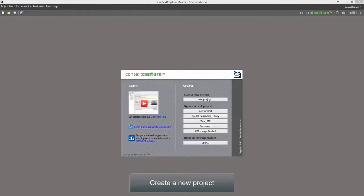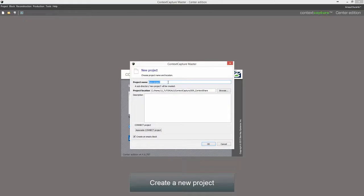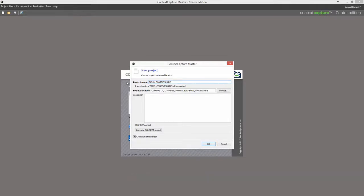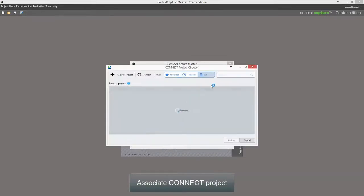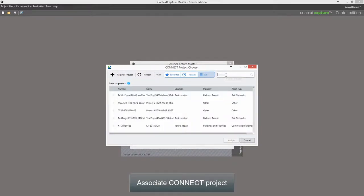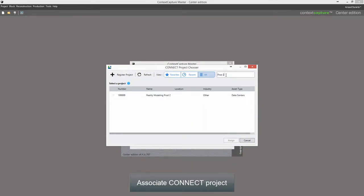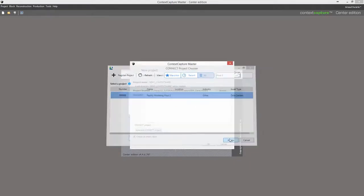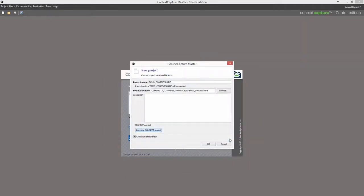Create a New Project. Associate Connect Project.